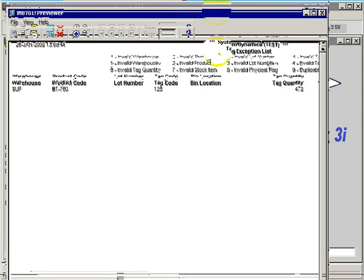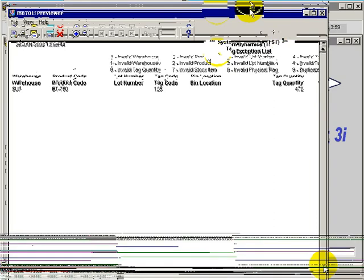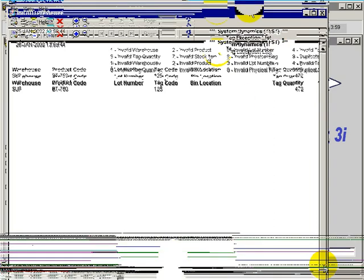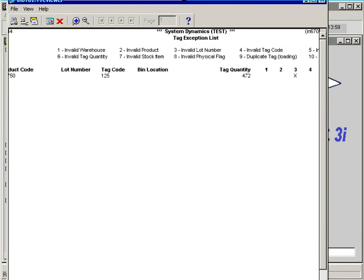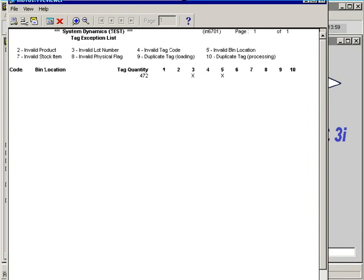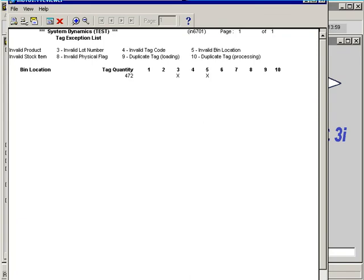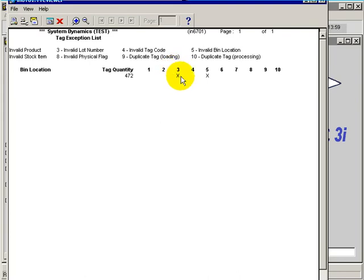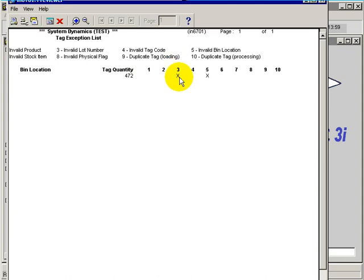If I just bring this into view here, we have the legend numerically here, 1 through 10, and it's flagging the problem with this given record. Flag number 3 is flagged, and flag number 5 is flagged.